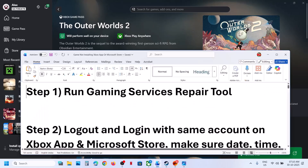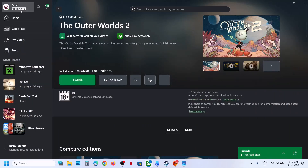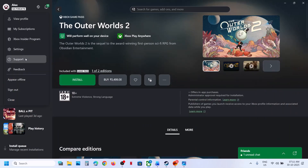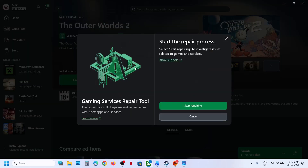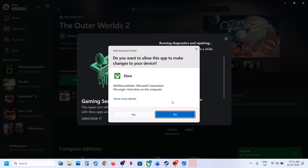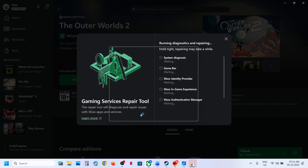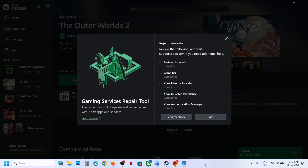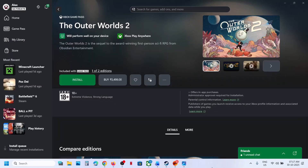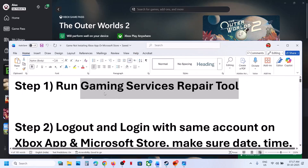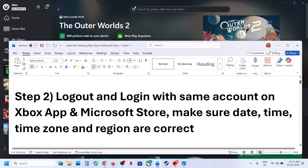The first step is to run the Gaming Services Repair Tool. For this, go to your profile icon on the Xbox app, click on Support, and then click on Gaming Services Repair Tool. Click on Start Repairing, click Yes to allow, and let the repair complete. This process will take some time. Once the repair is complete, you can close this and then check.